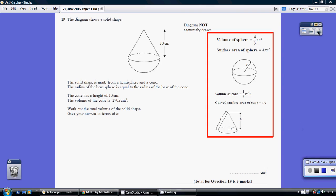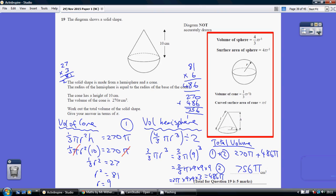Question 19. We've been asked to work out the total volume of the solid shape, which comprises the cone and the hemisphere.